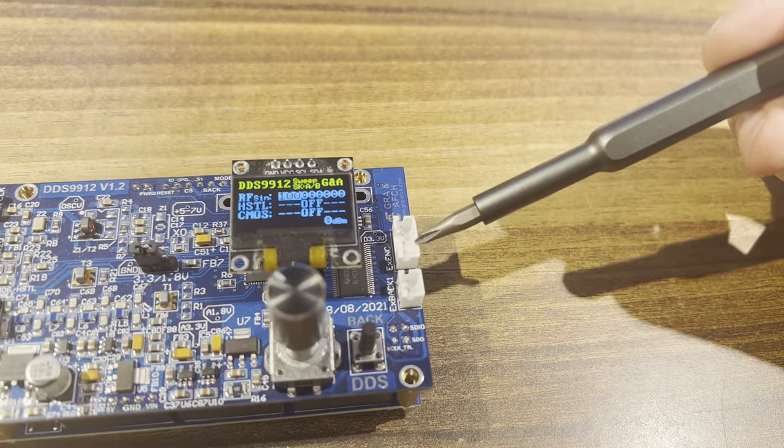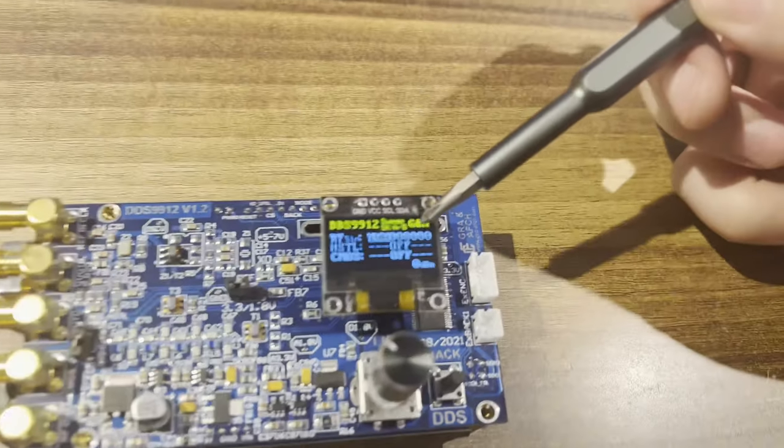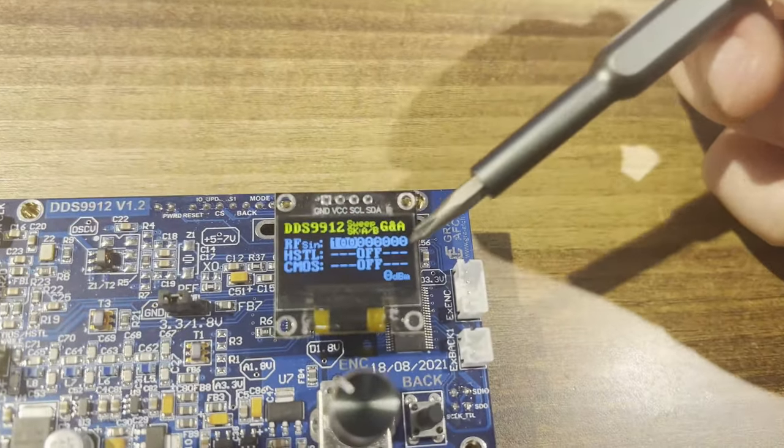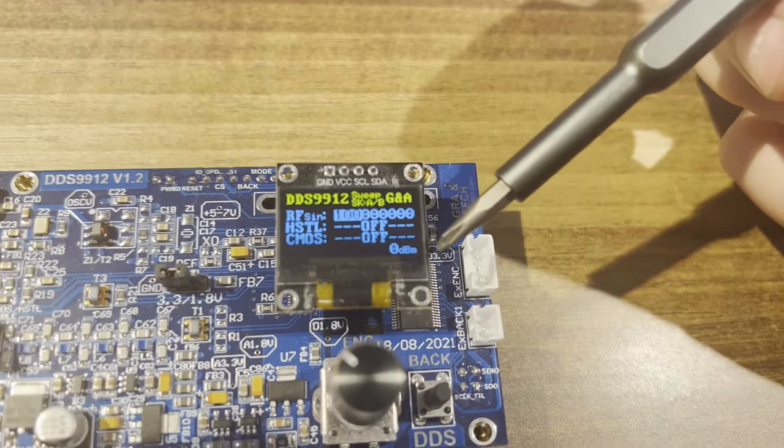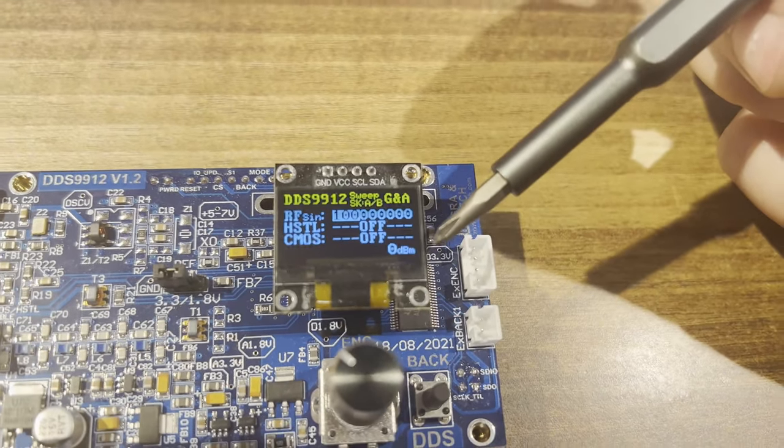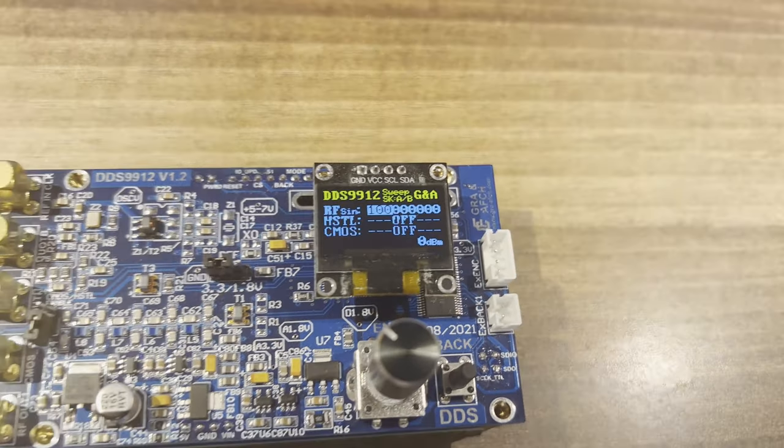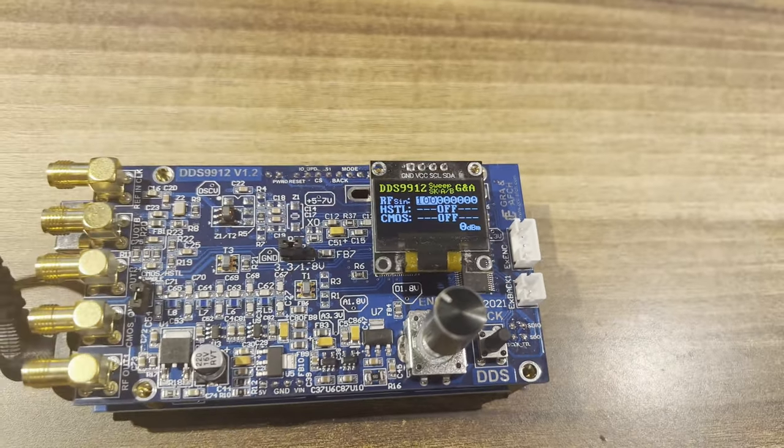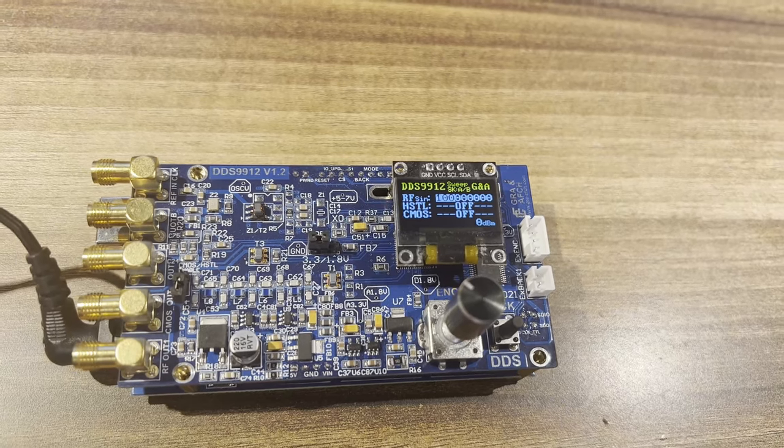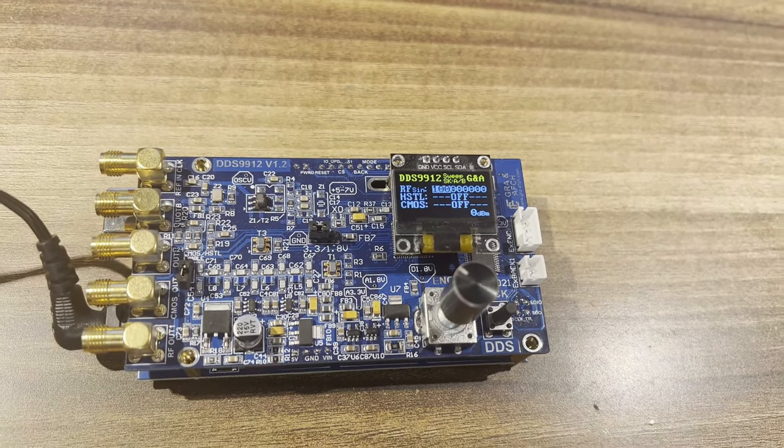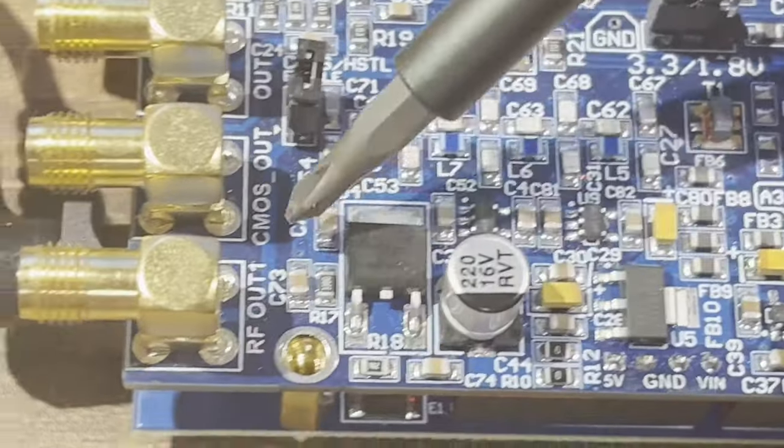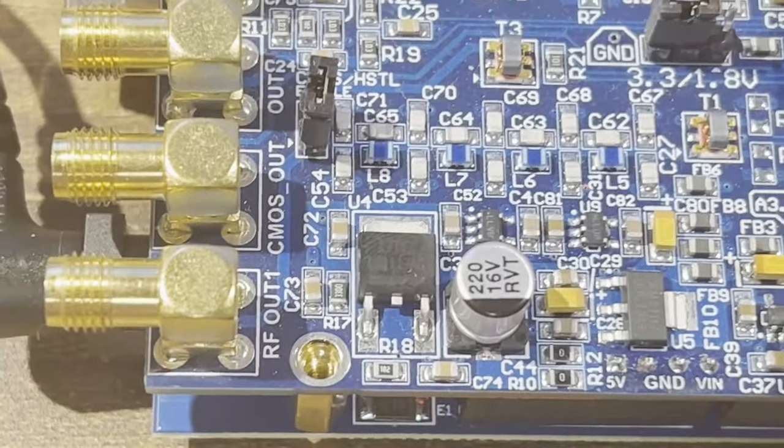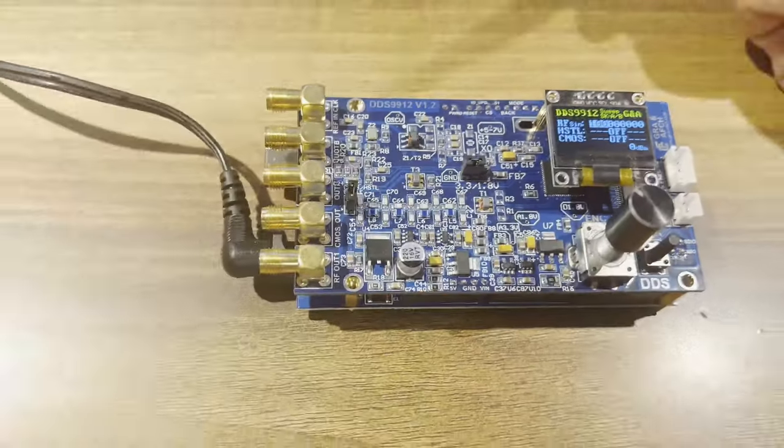In our shield, frequency is specified in hertz units and the power is set in dBm, unlike Chinese counterparts for which the power is set in raw 14-bit values. The sinus output channel, marked as RF Out 1, contains an RF transformer.